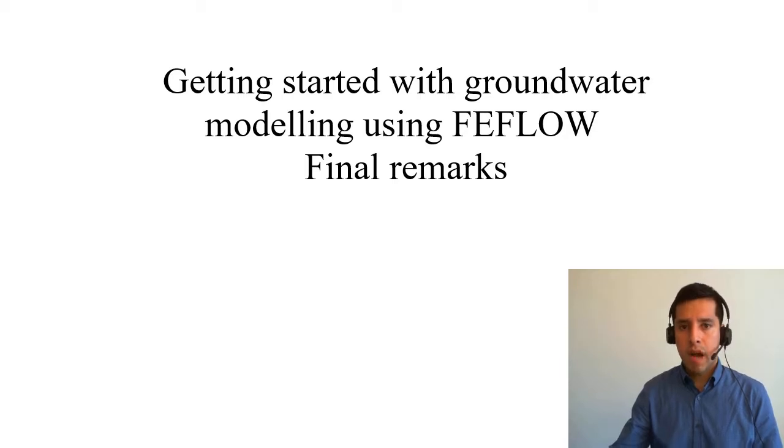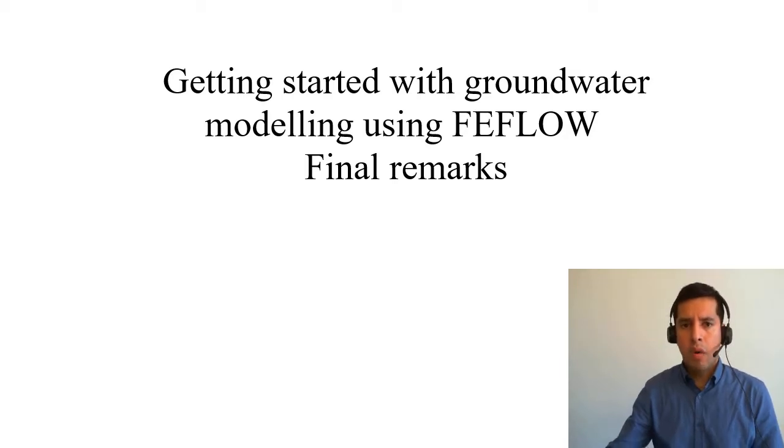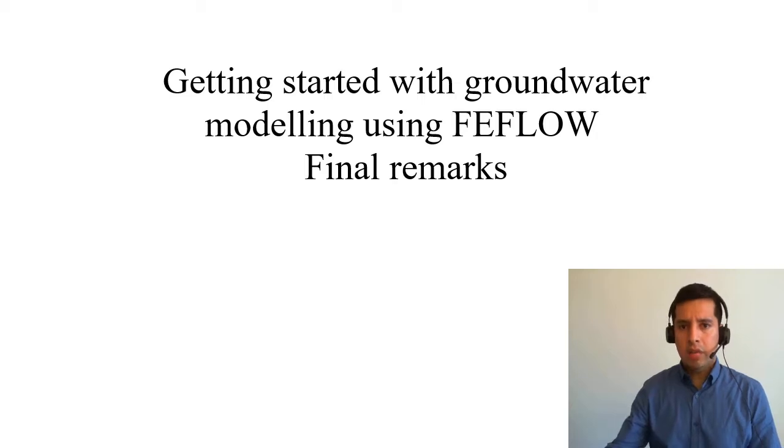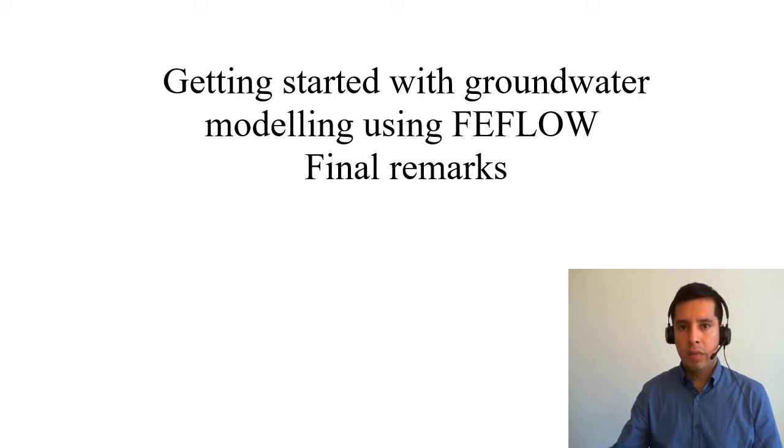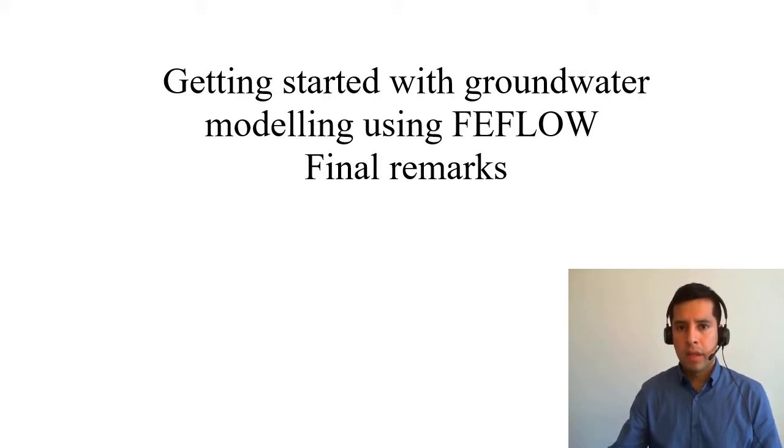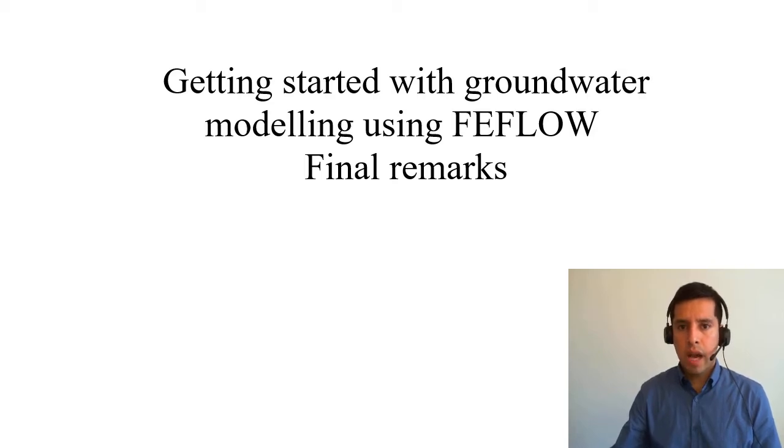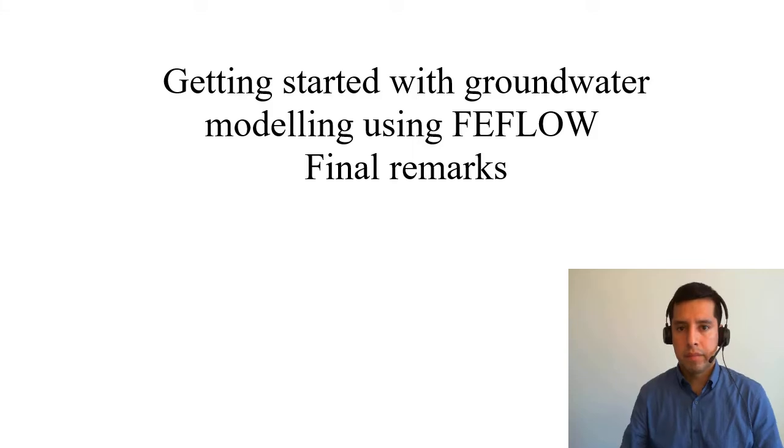If you have any specific question about FEFLOW or you are curious about any of the specific modeling capabilities, just send me an email to mike@dhigroup.com and I will take care of your question. Thank you for participating in our training course and looking forward to see you in future training. Bye bye.